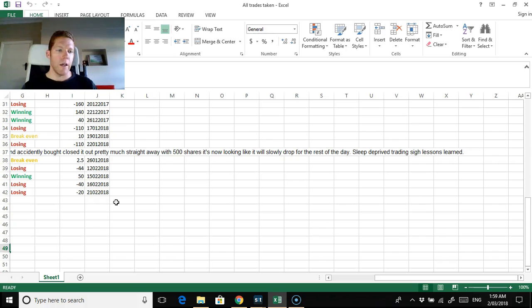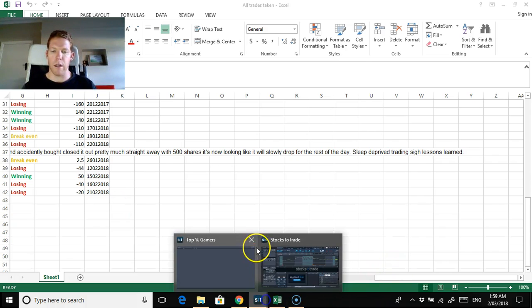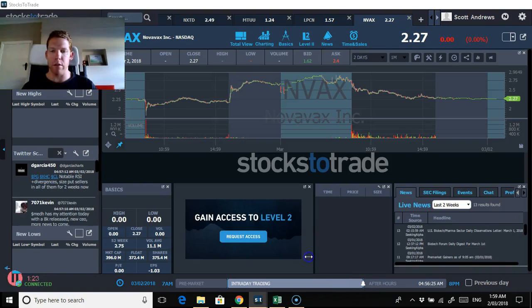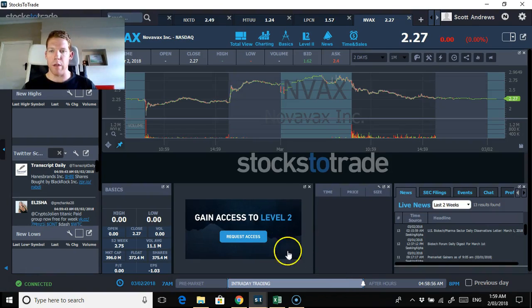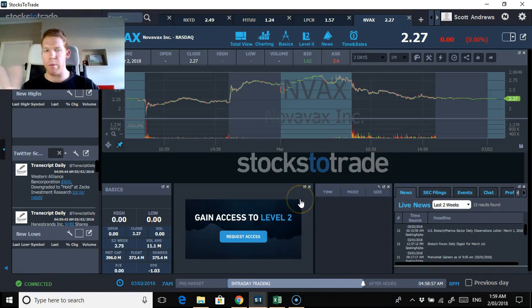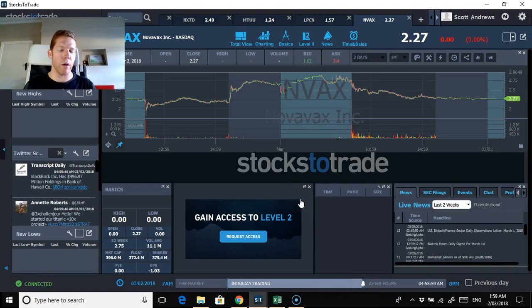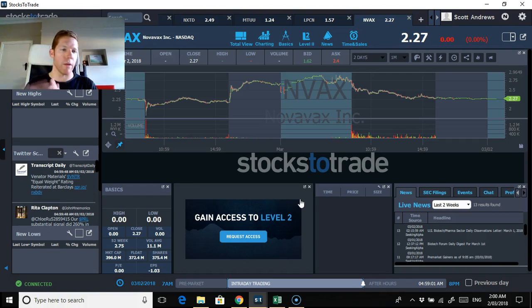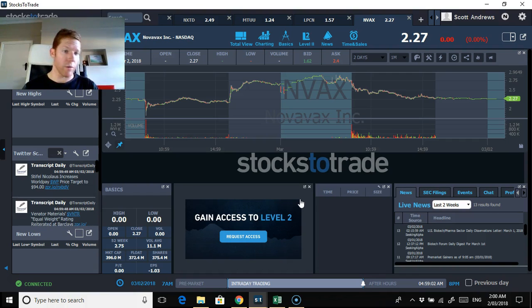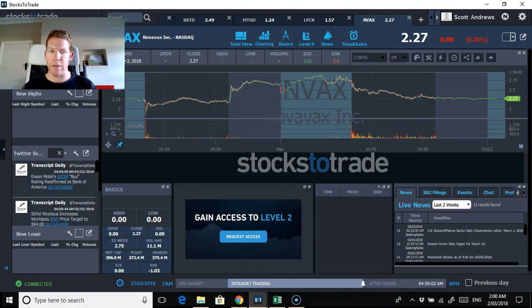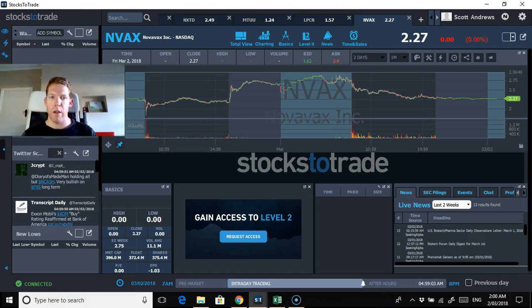Overall, the markets have been pretty unbearable. This can be a bit of a recap as well from yesterday of what I was discussing with NVAX.